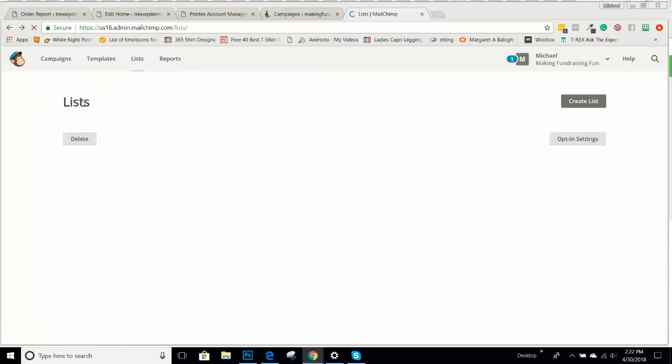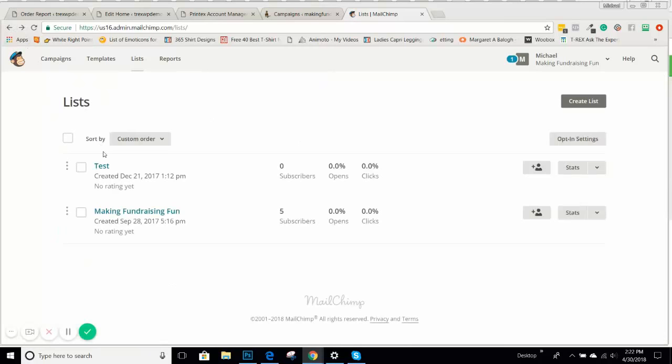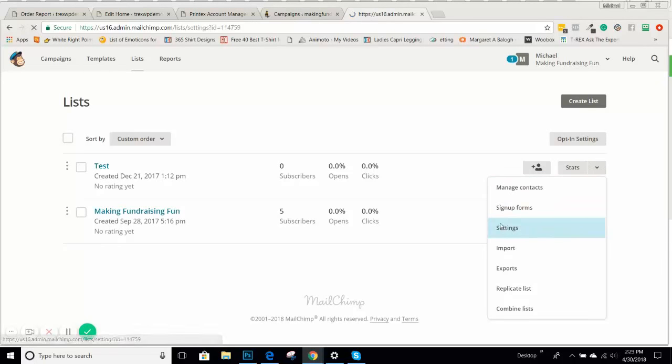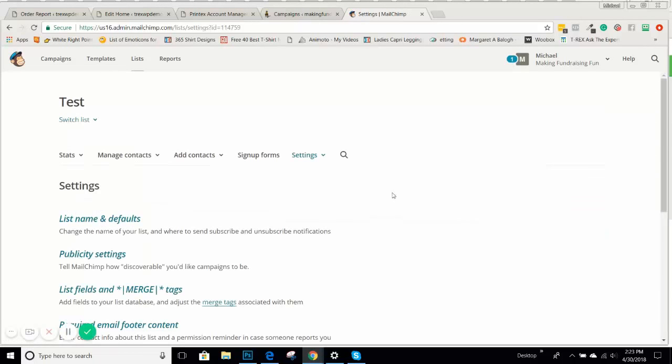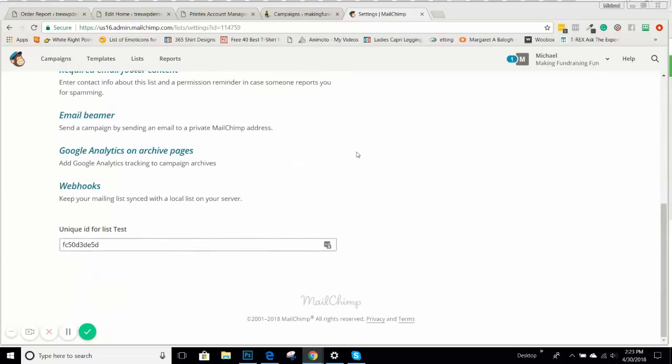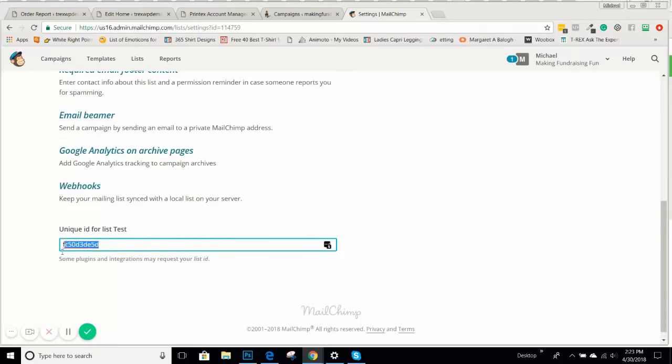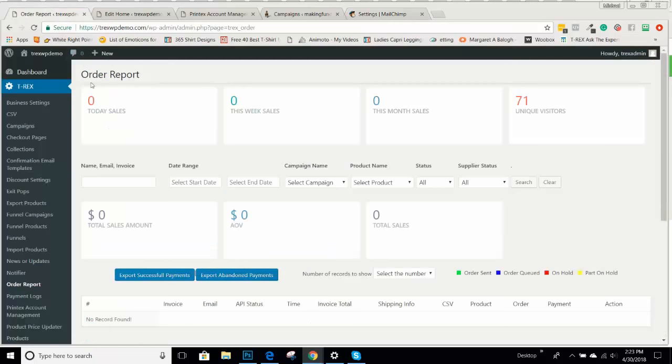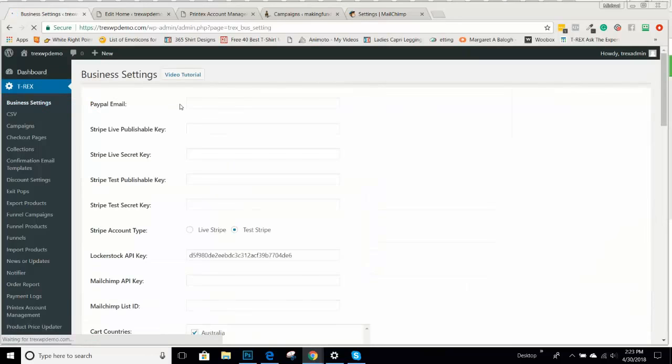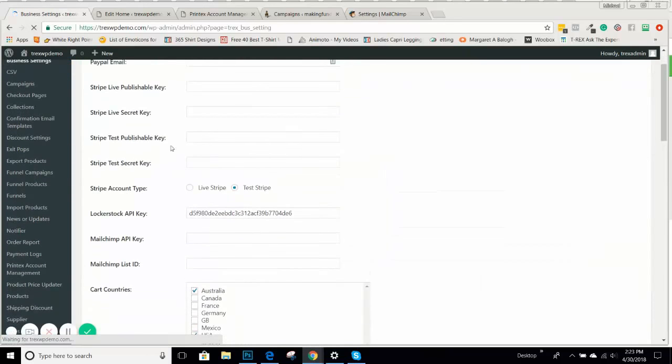Once you have a list created, you can go over here to this arrow, pull it out here and go to settings. Once you go down to settings, scroll all the way down and you're going to see that there's a unique ID for this list. I just call this list test. You would simply just copy that, go back to your business settings and put this into your MailChimp list ID here.